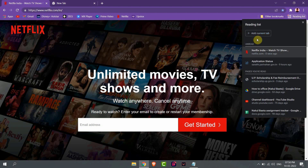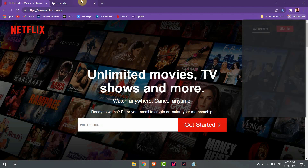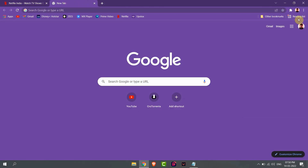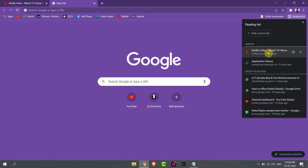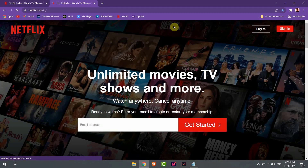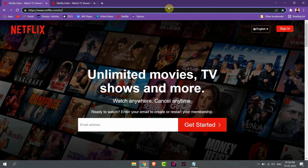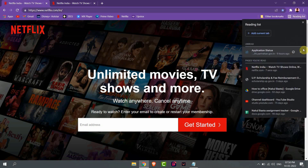on 'Add current tab'. Now your site is added to your reading list. You can directly open this site from your list. Or if you want to remove any website from the reading list, then you have to click on this